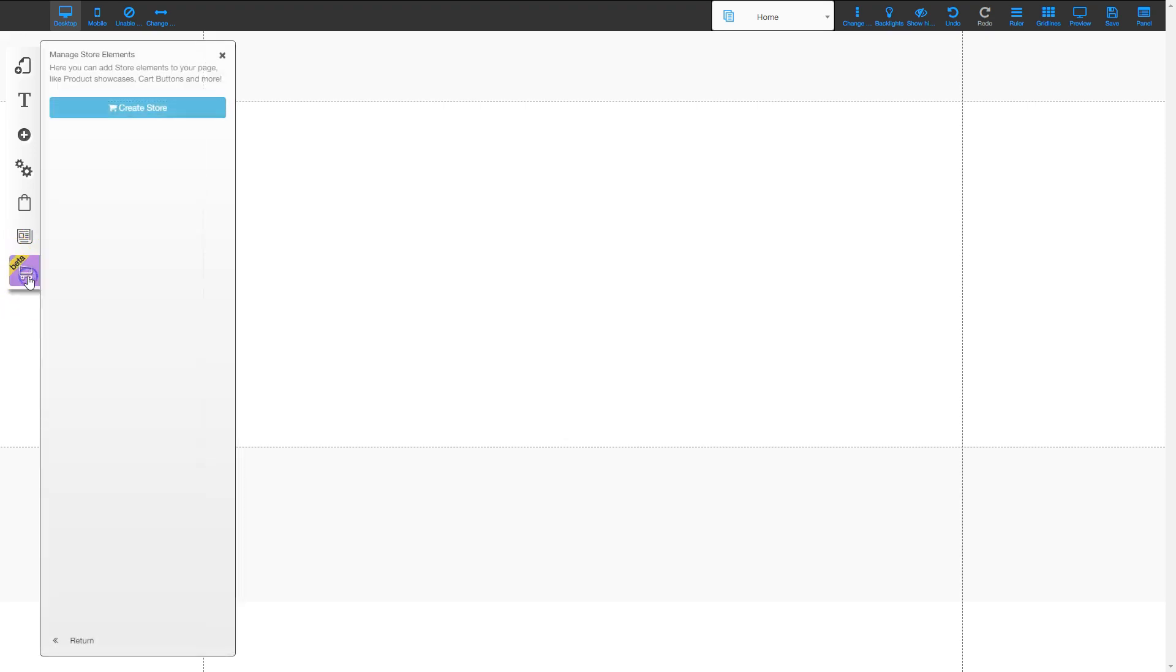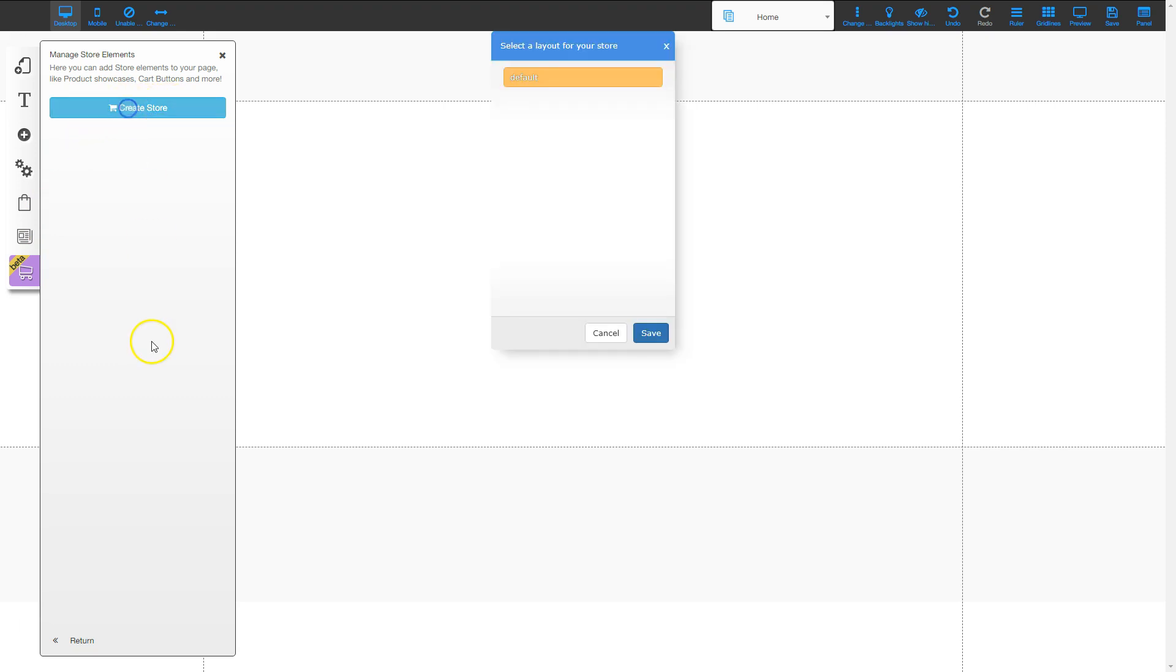I'm going to go to the beta version of the shopping cart right here. When I click on it, it has a button that says create store. I'm going to go ahead and click on that.